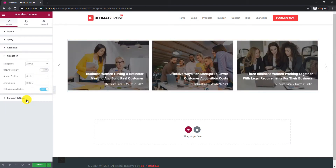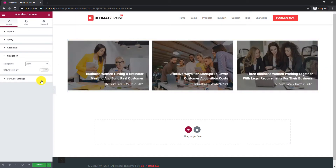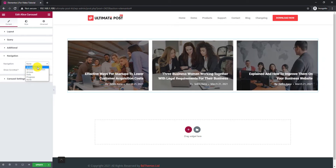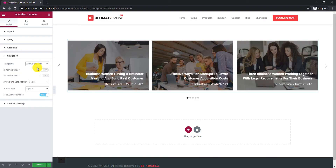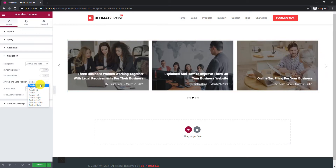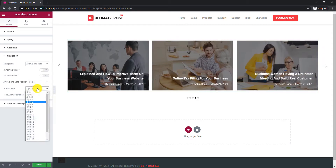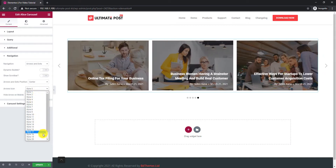For navigation, you can select Arrows, Dots, Progress, or a combination of two. Let's go with the Arrows and Dots combination. Note that there are over 20 icon styles available for the arrows.